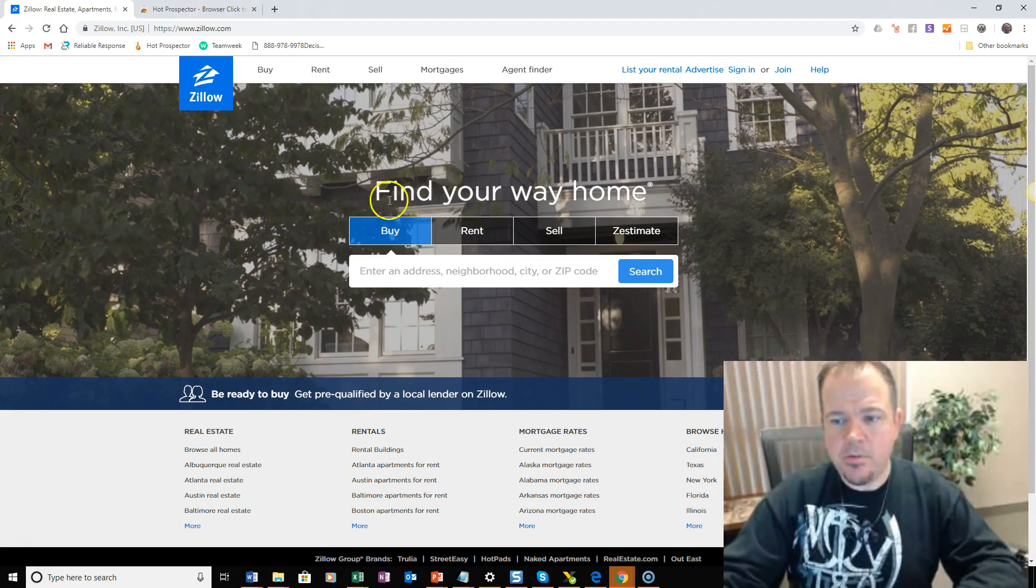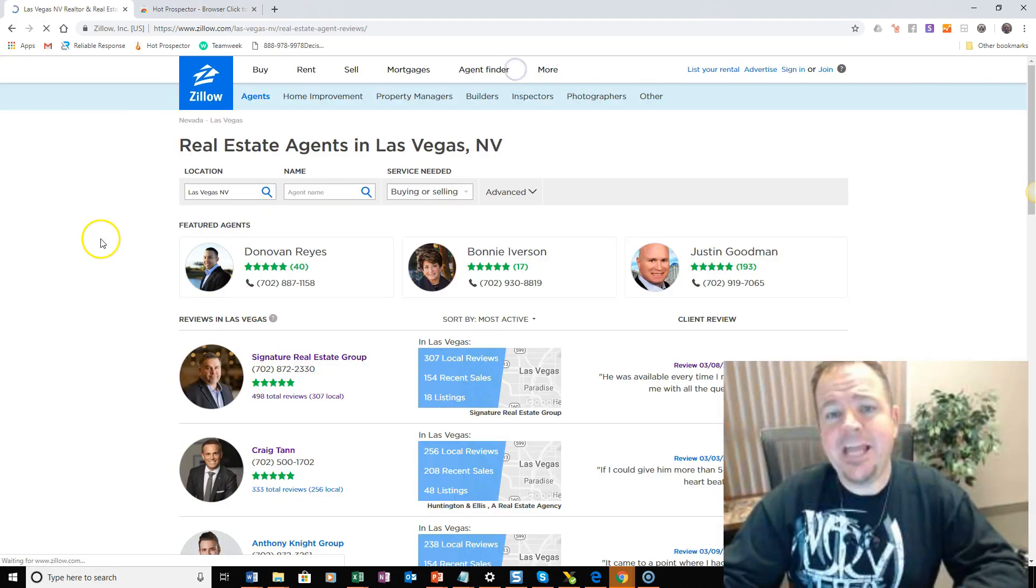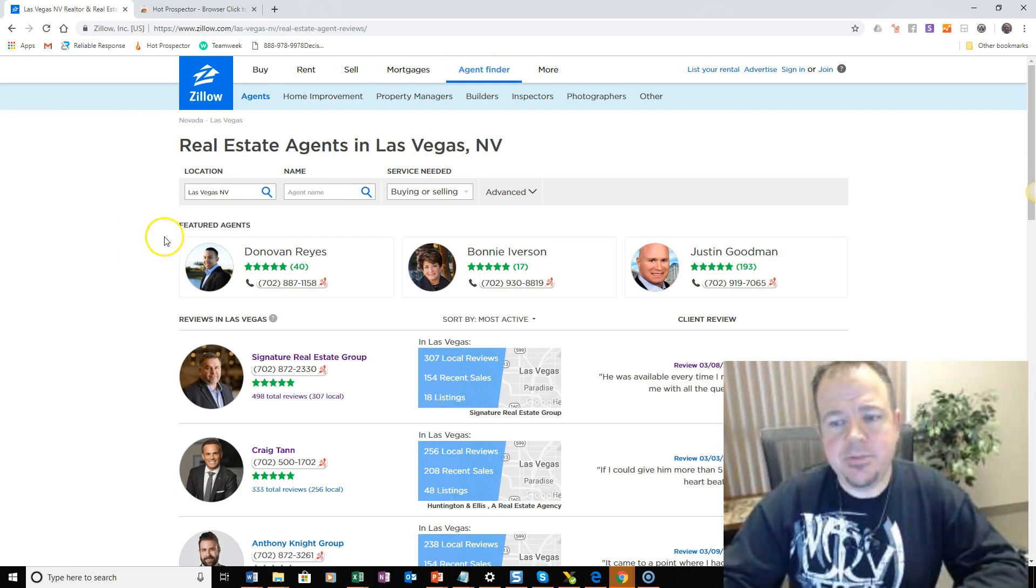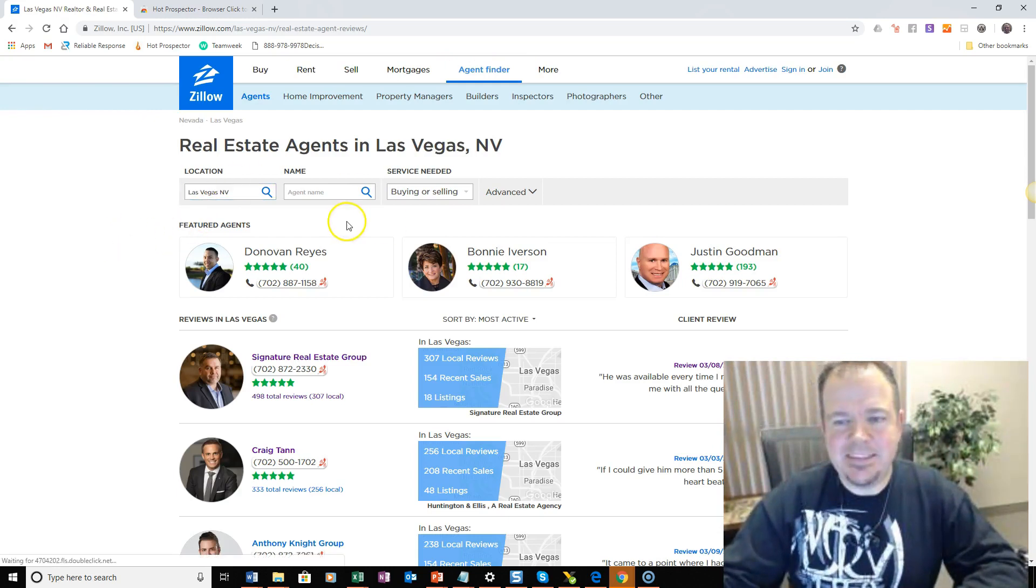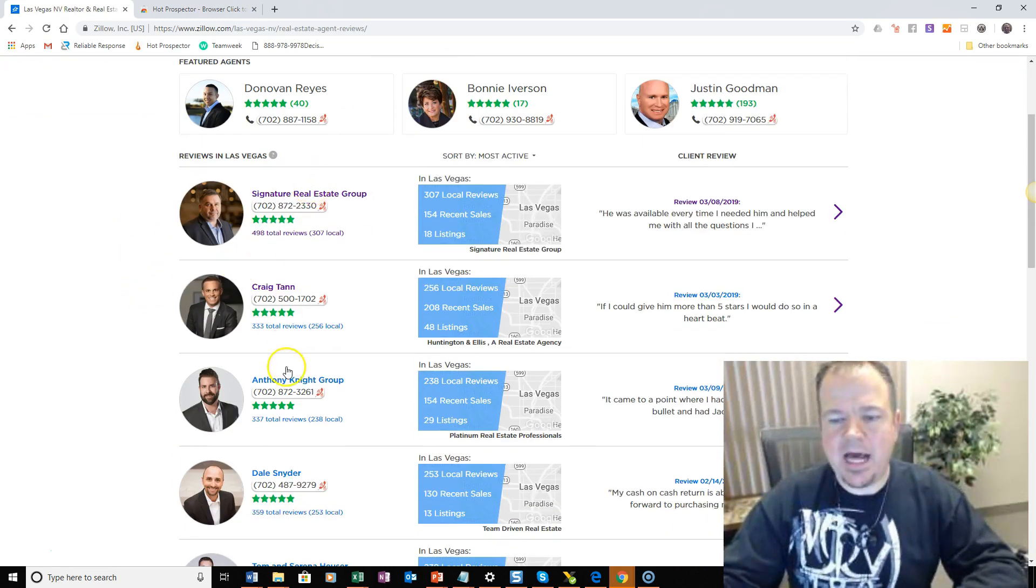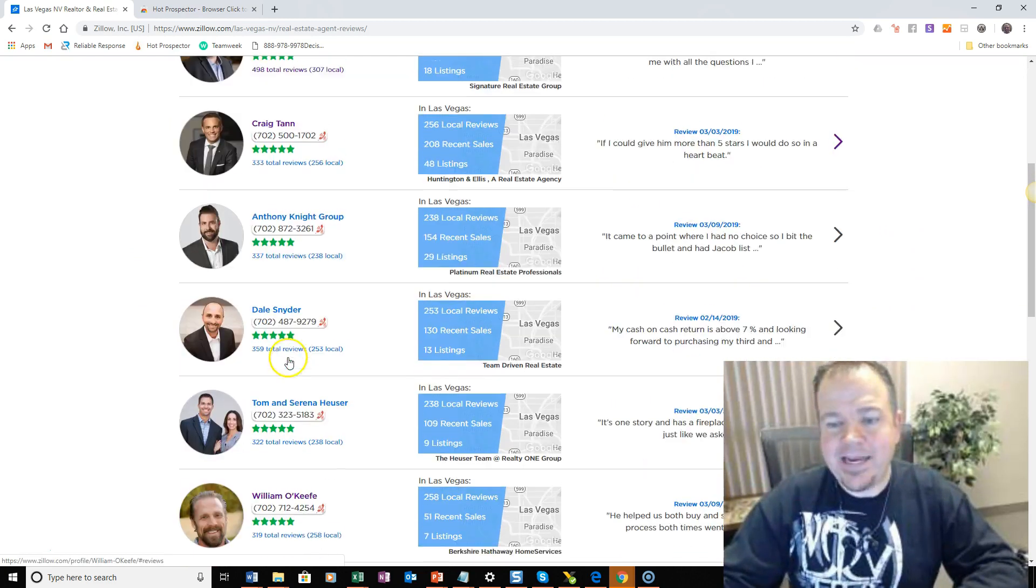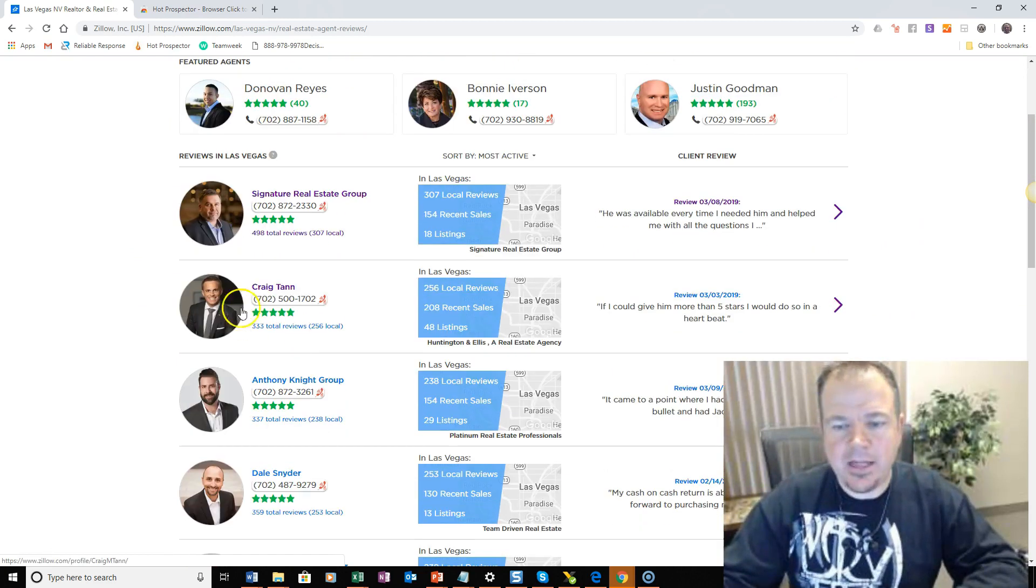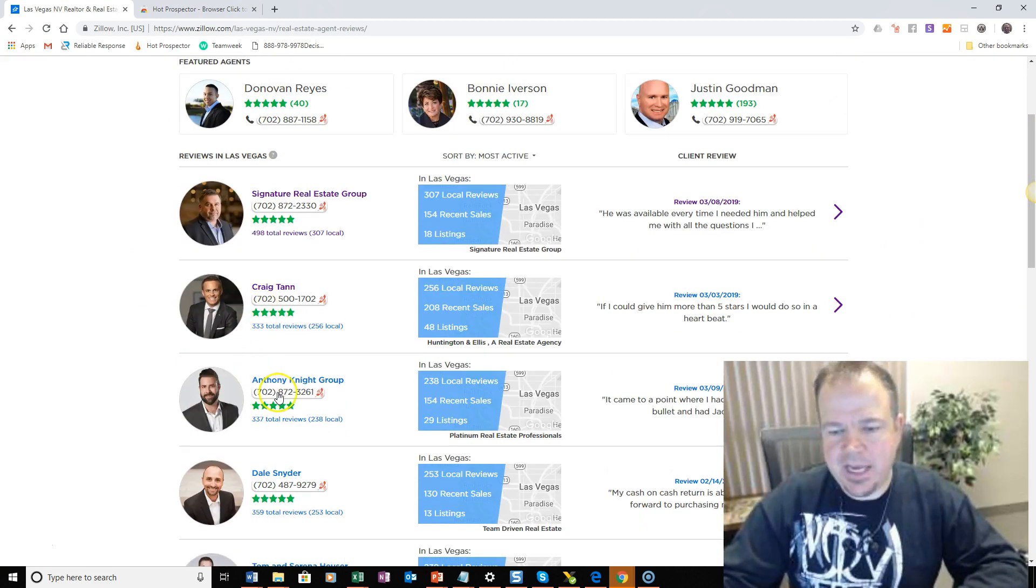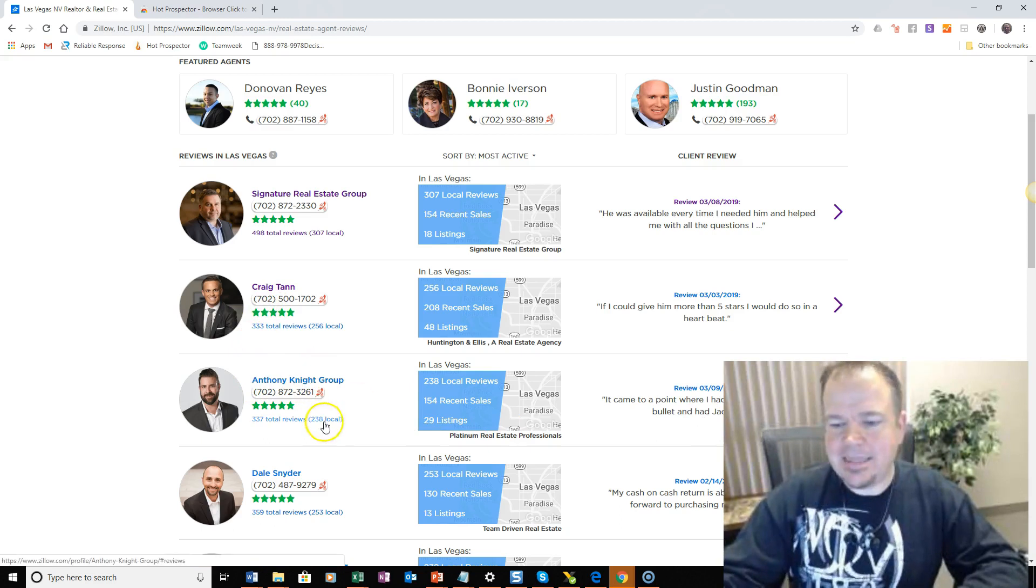So you'll go to Zillow, you'll click on Agent Finder, type in the city that you want to look for agents, and then look down the row and find agents that you want to contact. So let's say, for example, we want to reach out to this Anthony character, right?